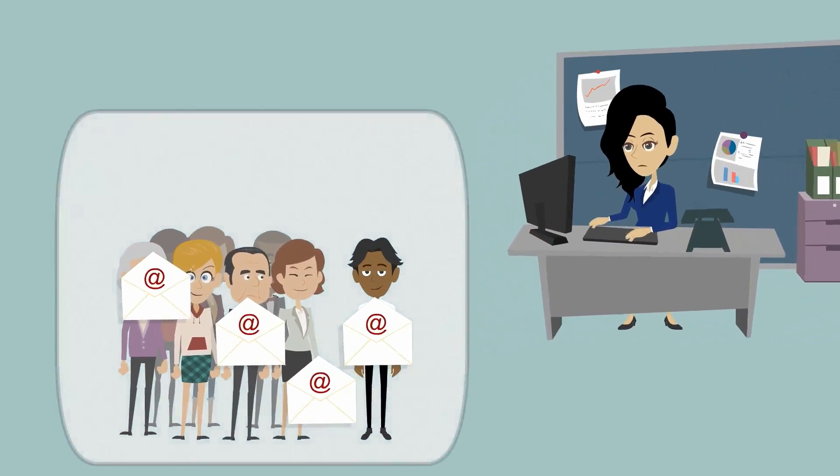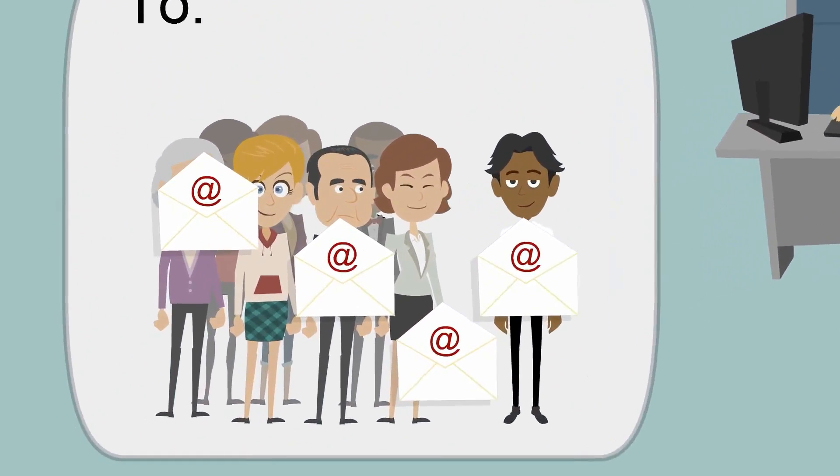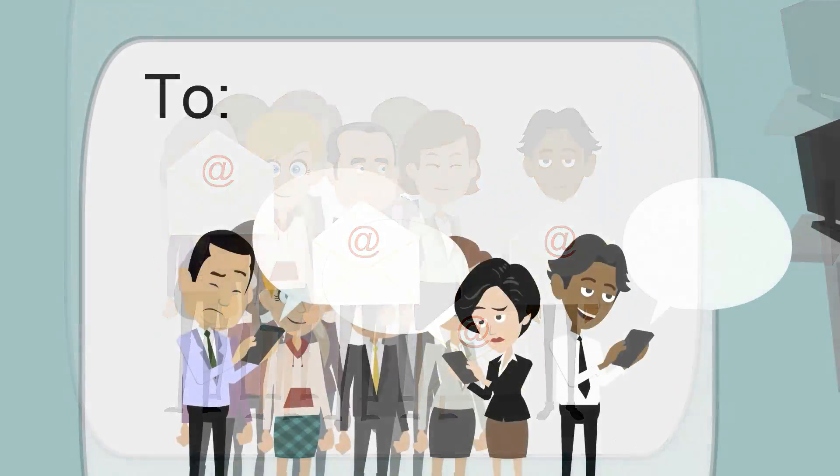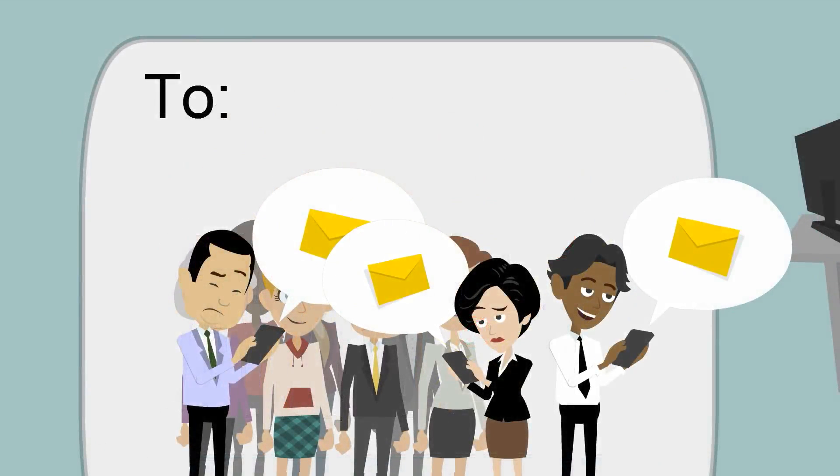For the first, she used the To field. This ensured it would go to everyone and everyone would know it was meant for them.